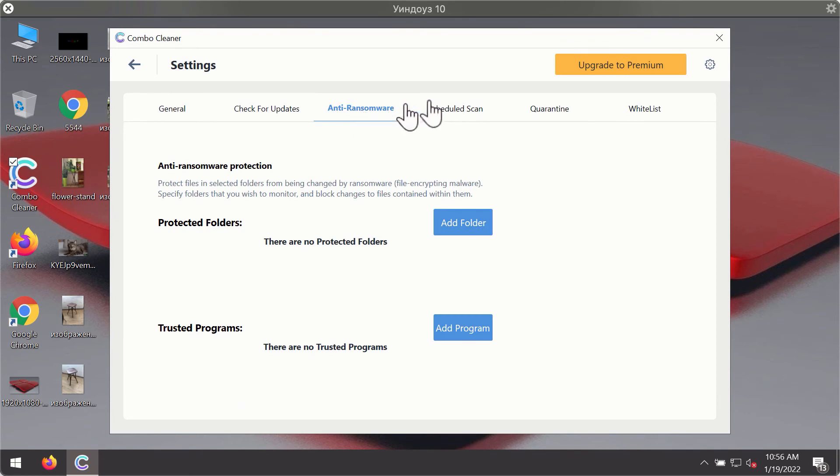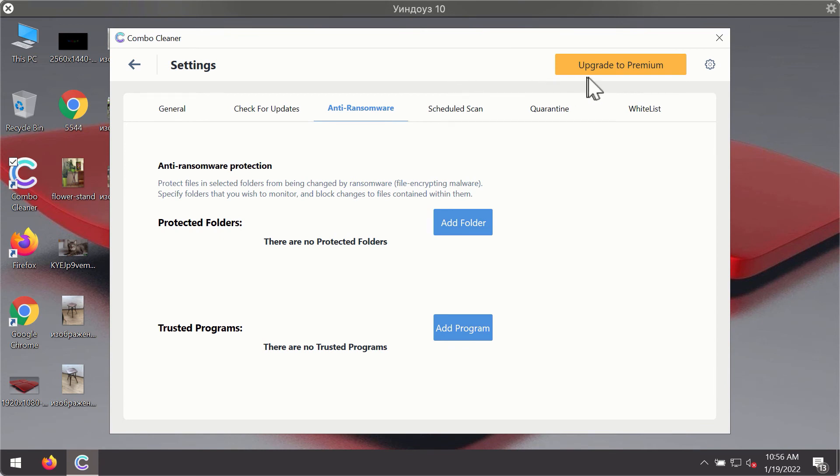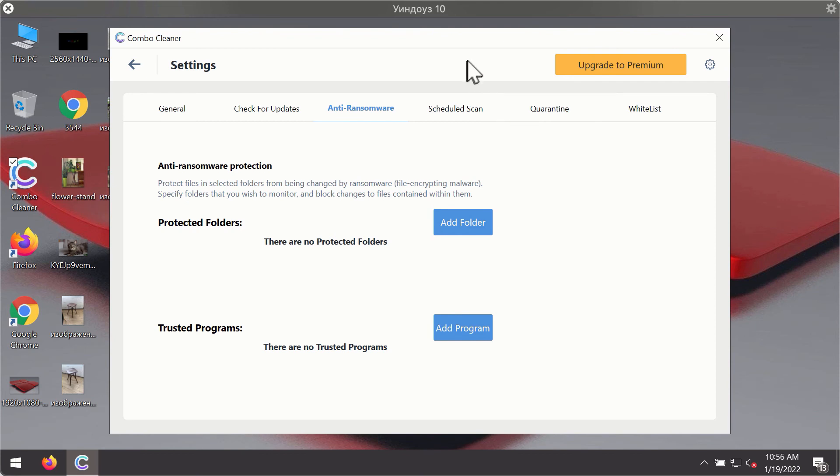For instance, there is a special feature called anti-ransomware which is part of the premium license. Anti-ransomware feature of ComboCleaner helps you to add one or several folders on your system that will be protected against all sorts of ransomware attacks.